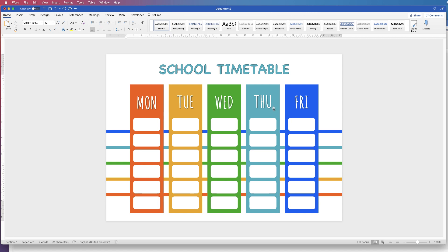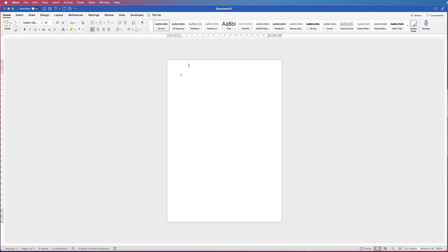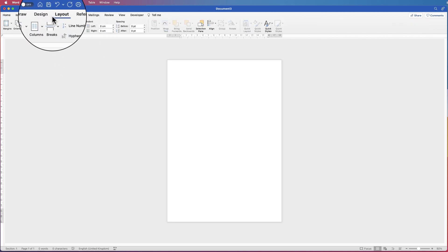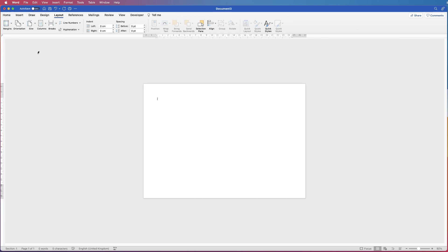Hi, and in today's tutorial I'm going to show you how to create this school timetable in Word. So let's open a new document and we're just going to change the page orientation. Go up to Layout, go to Orientation, click on the drop down and just press Landscape.